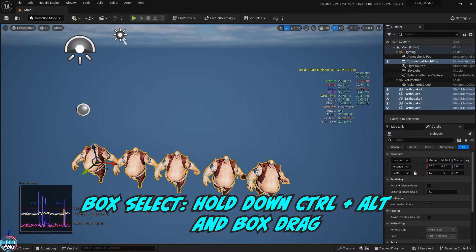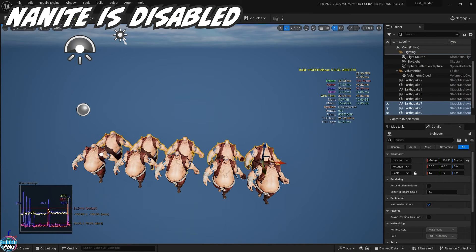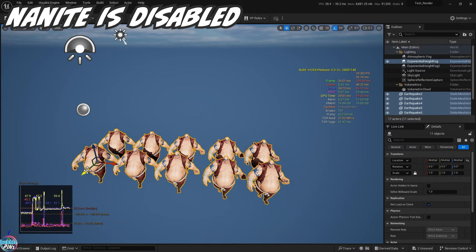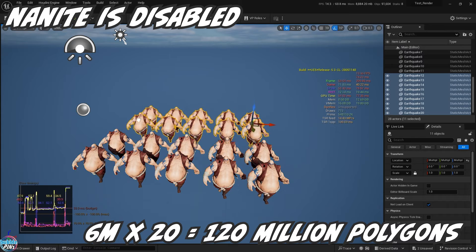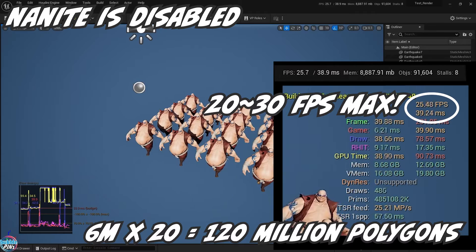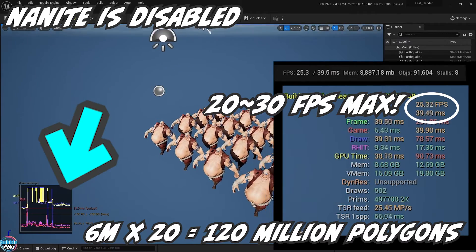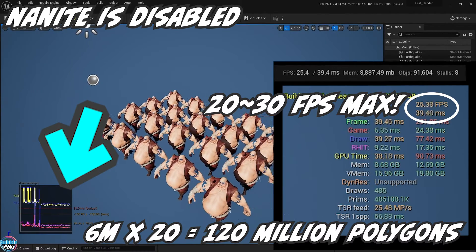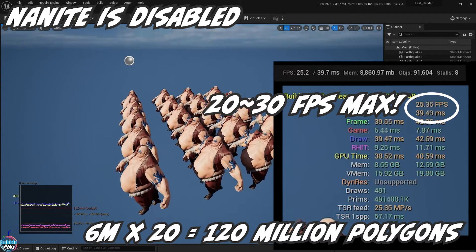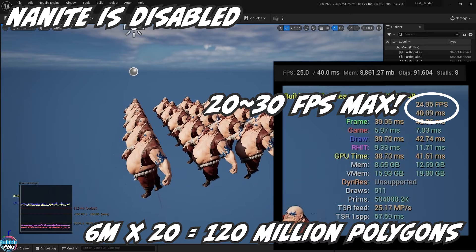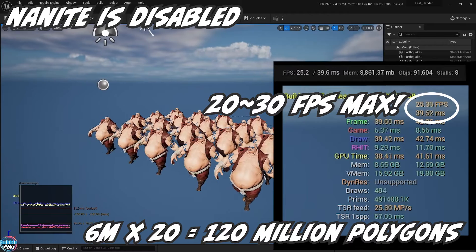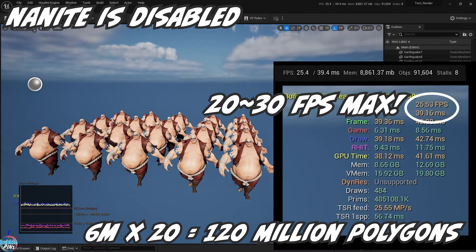I'm going to push this even more and copy the model 4 more times to get a total of 20 earthquake models. Each model is 6 million polygons, times 20 gives us 120 million polygons. The dip in FPS really shows now, and you can even see the graph start to spike up and down. My viewport doesn't seem like it's lagging much, probably because I have a pretty powerful video card — a single Nvidia 4090 GPU, which is a monster.